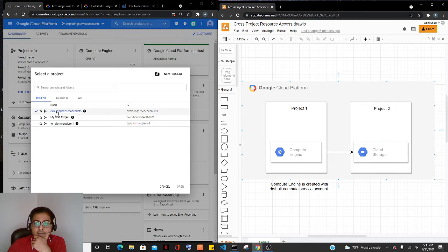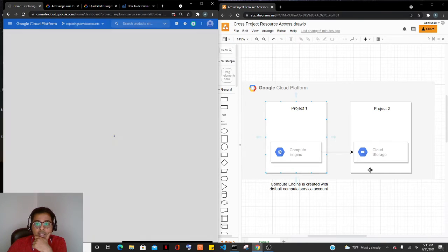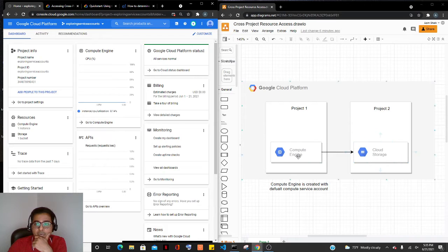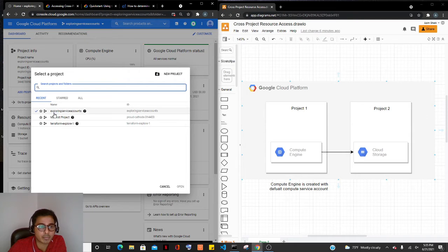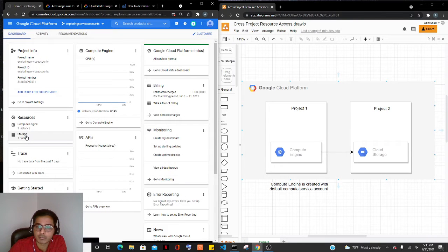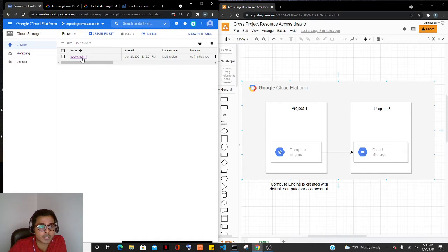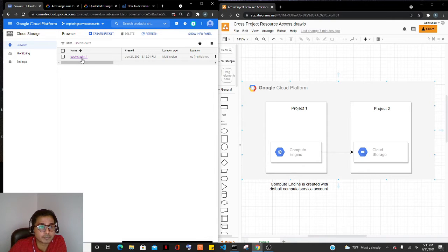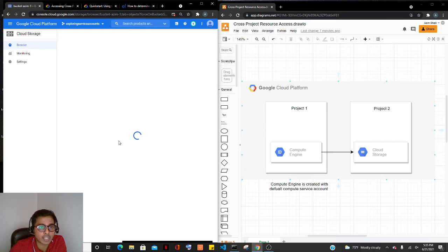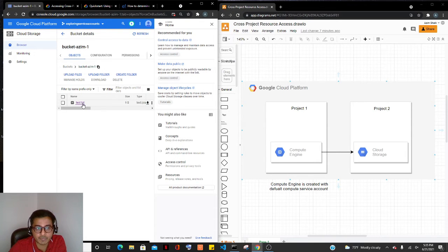Let's go ahead and see if project two — the 'Exploring Service Accounts' project — has a Cloud Storage bucket and see if there are any files in it. I selected my second project and there is one storage bucket here. Within that bucket, I can see there is a test file. Our goal is to access this test file from Compute Engine. In this case, we only have one file.